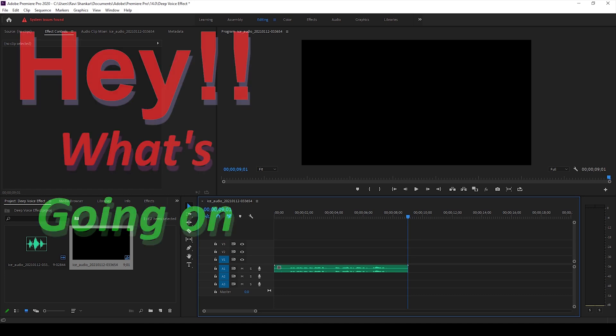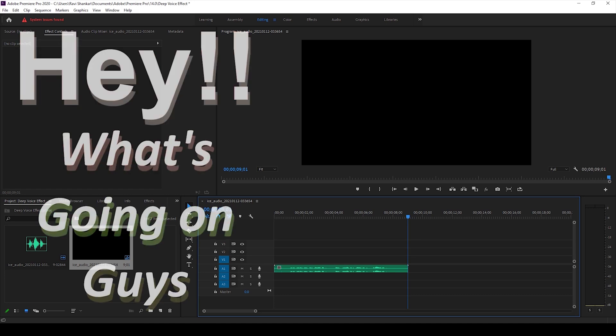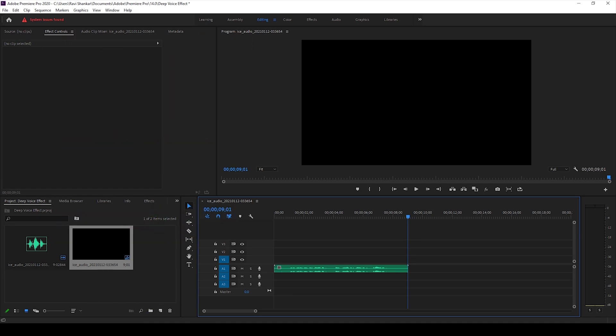Hey, what's going on guys, my name is Ravi and welcome back to another Arobi Premiere Pro tutorial from MiraFX. So in this video we'll be adding a deep voice effect or a low pitch voice effect to this audio clip.